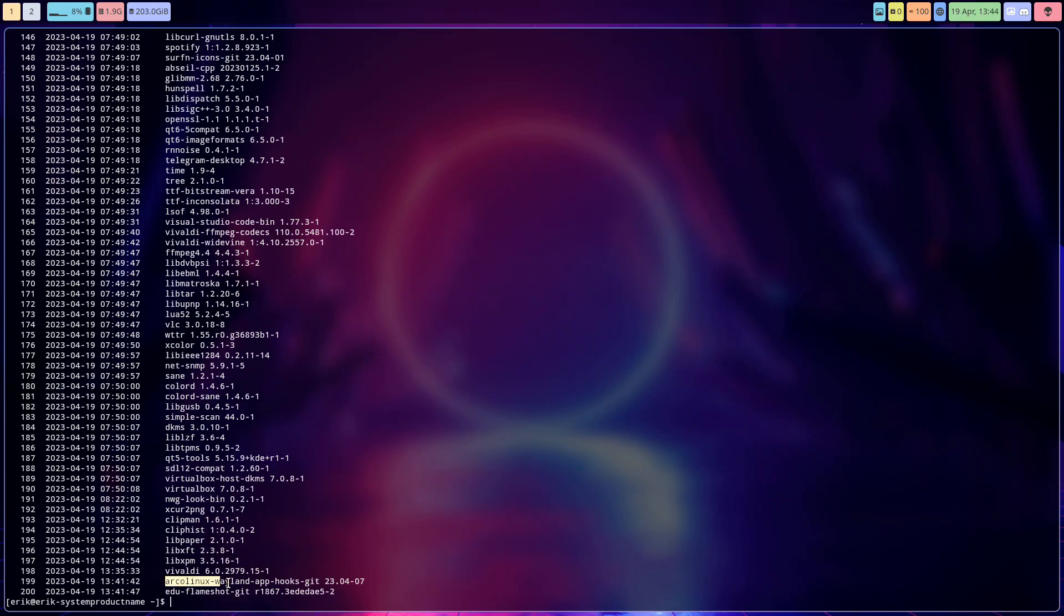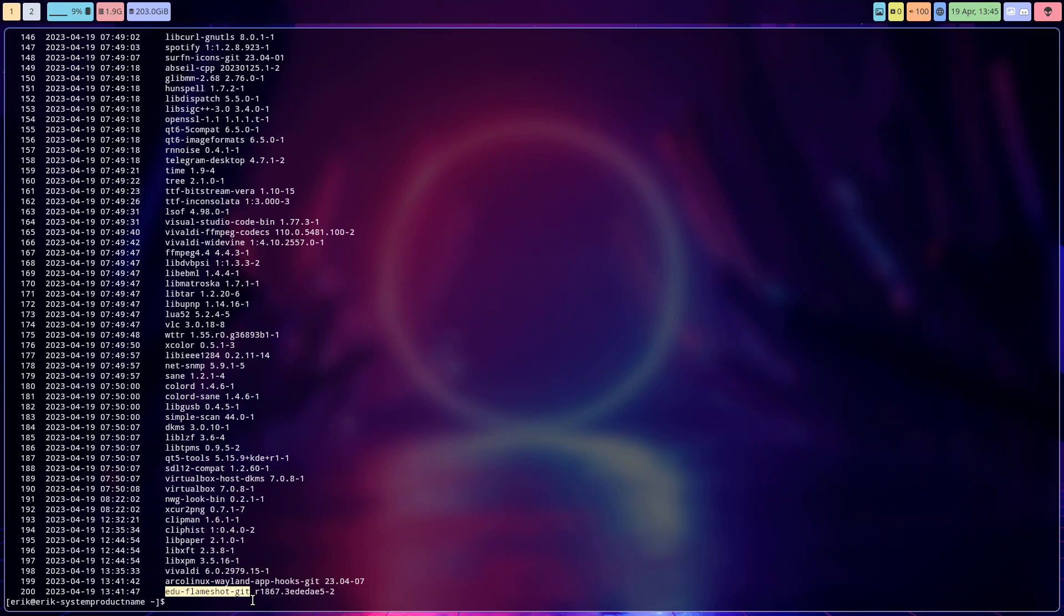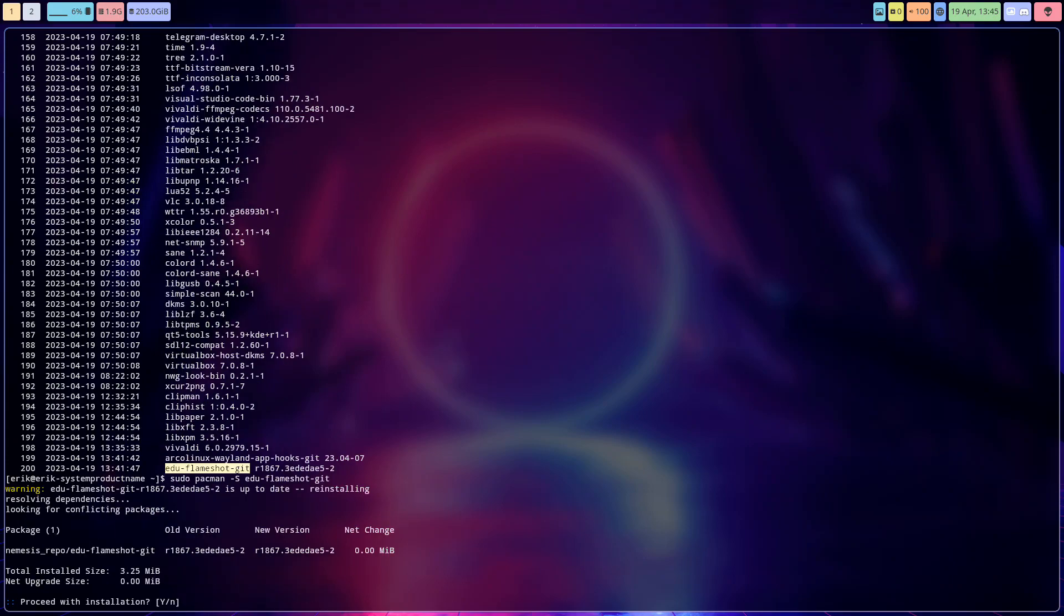Arcolinux Wayland app hooks git is also a new version. See that you get version 0.7. And if you reinstall edu flameshot git, you'll see a very strange thing happening to the system. This is only for Wayland users.